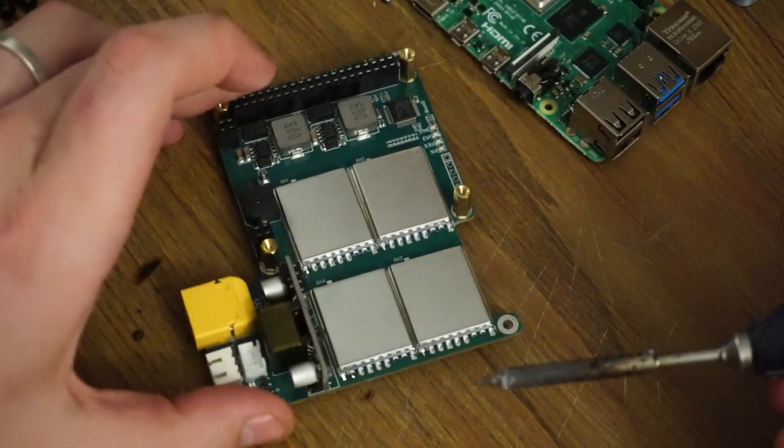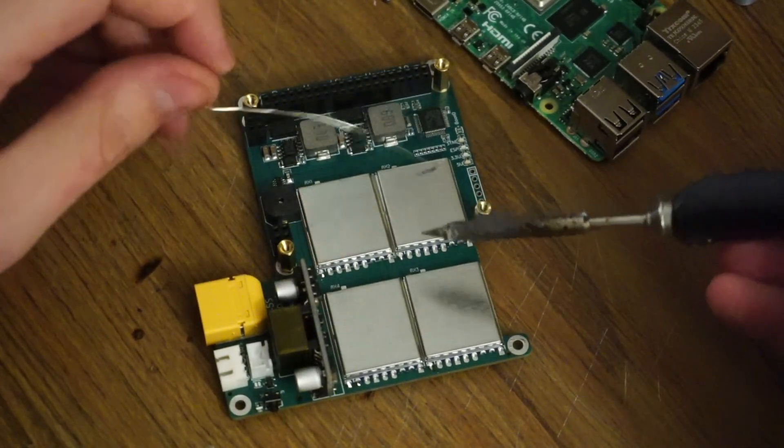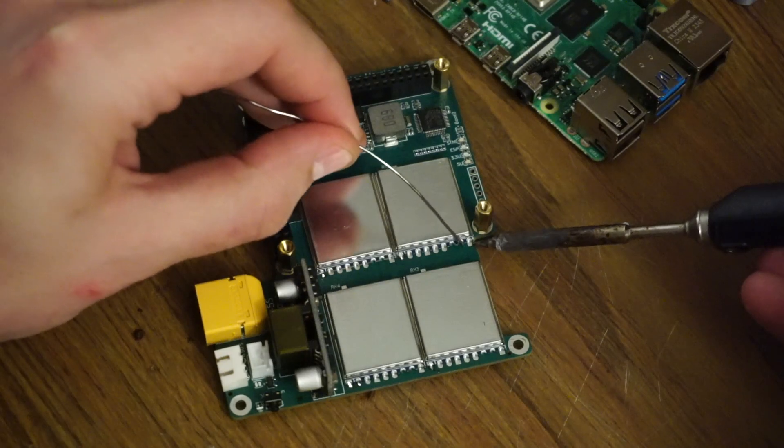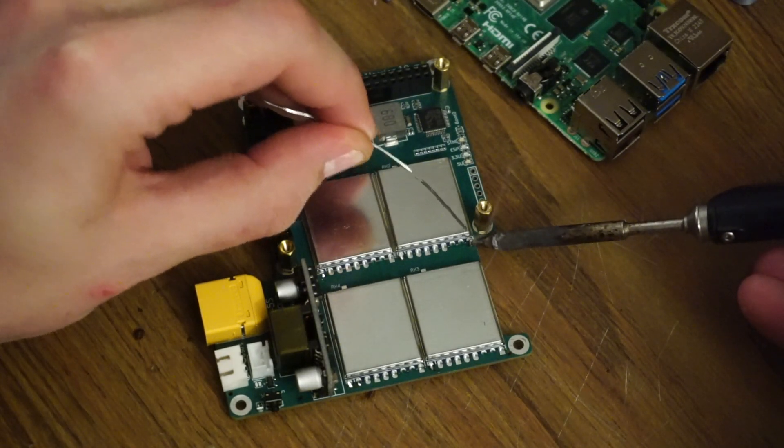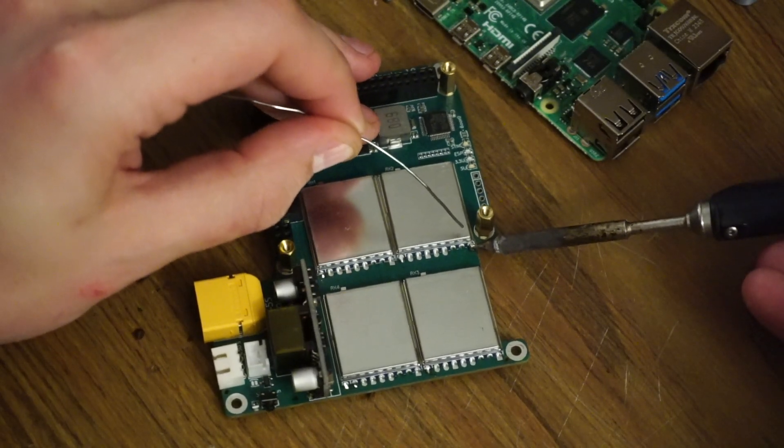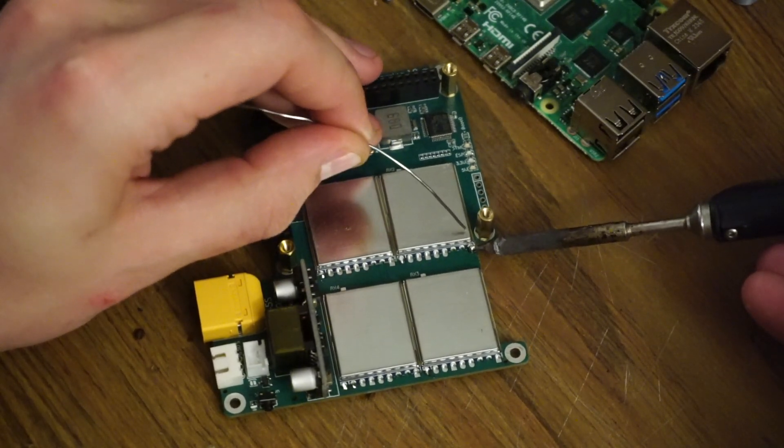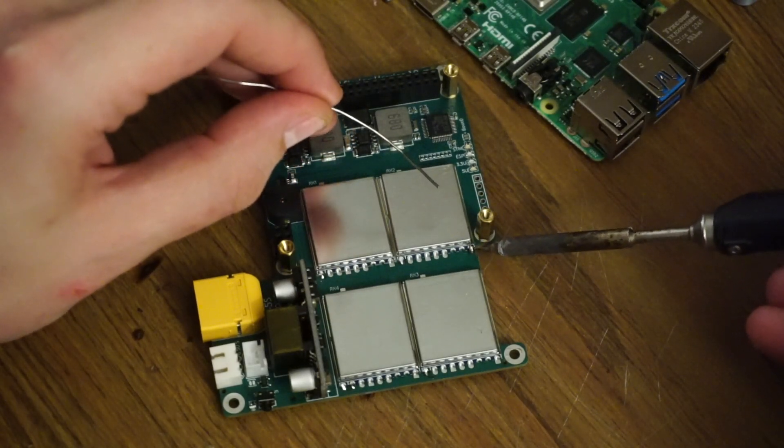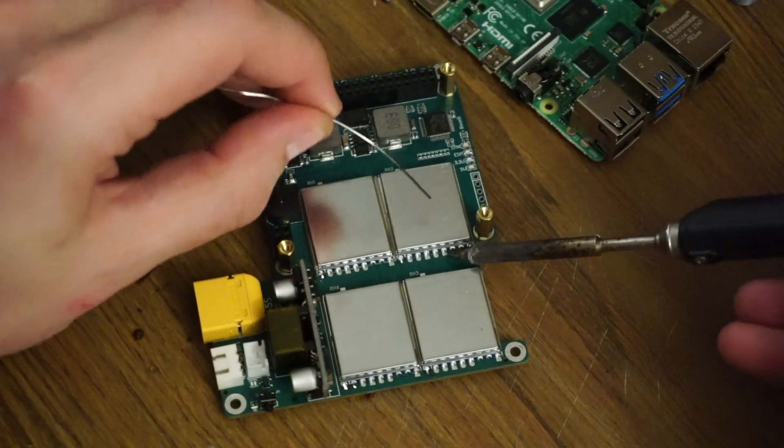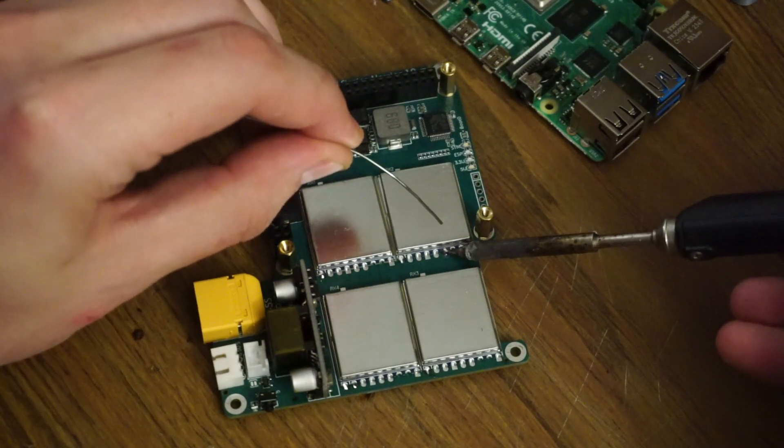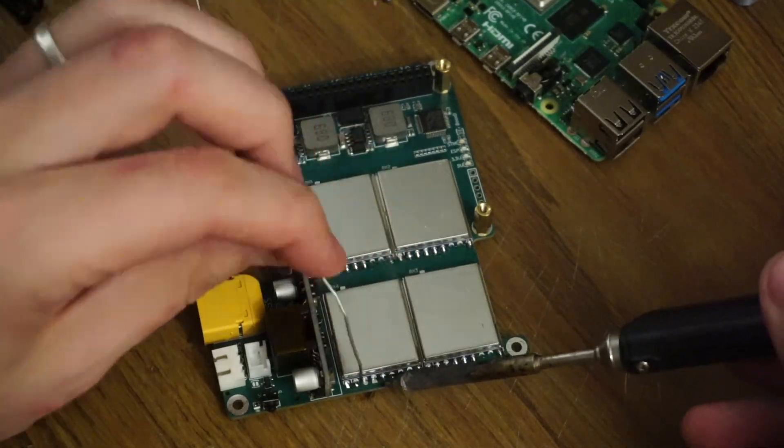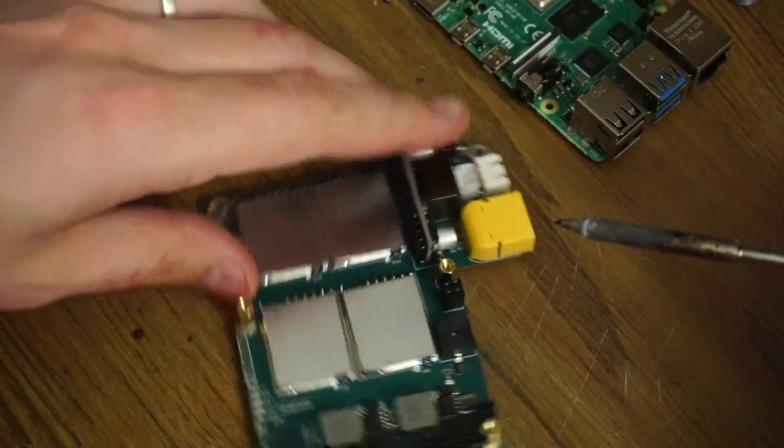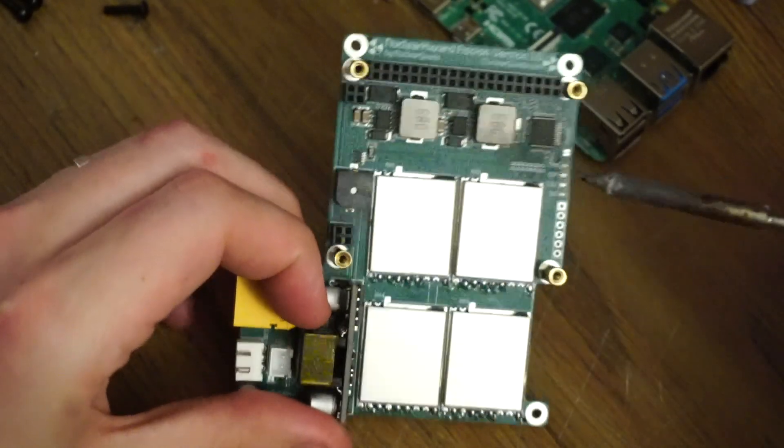Now we can go through and solder the rest of the pads. Some of them are ground pads, which means they're going to take a bit more heat to melt the solder. Make sure they're contacting the main board and the receiver. And remember to get these top ones.